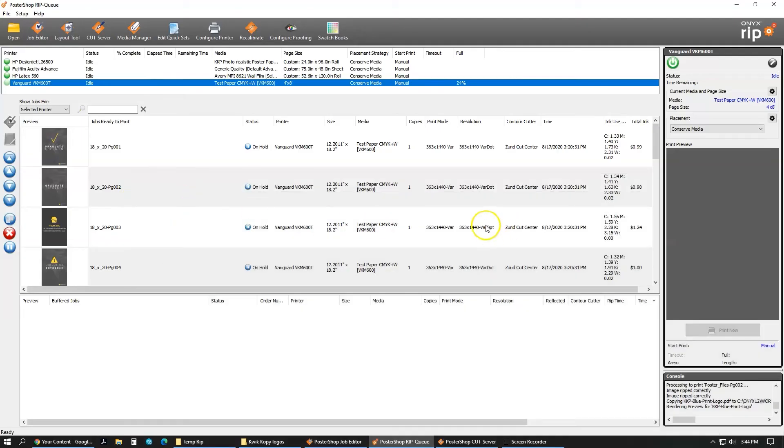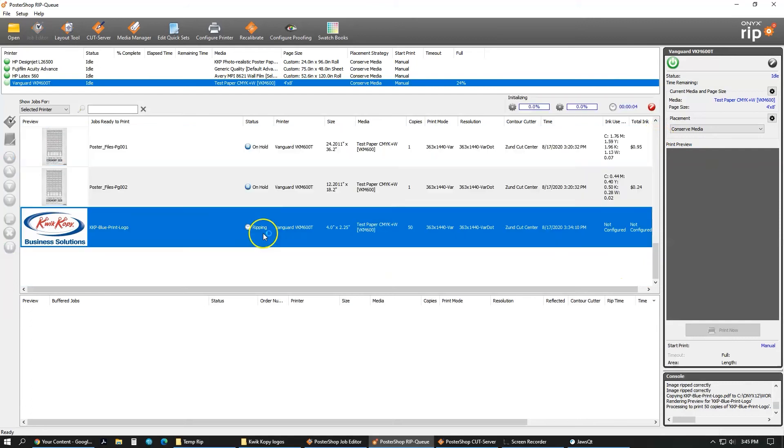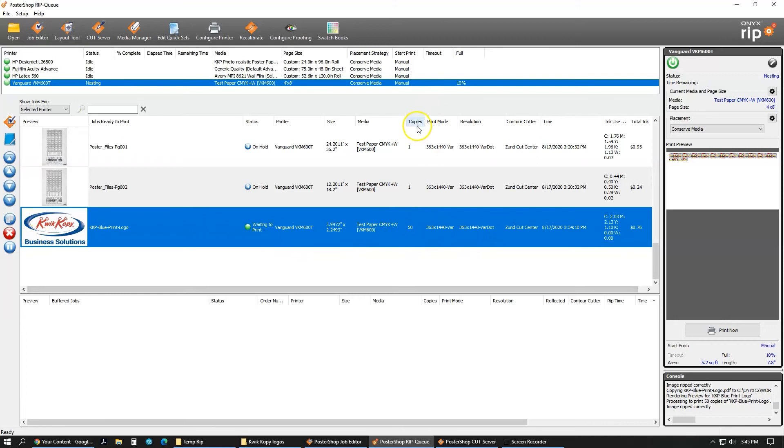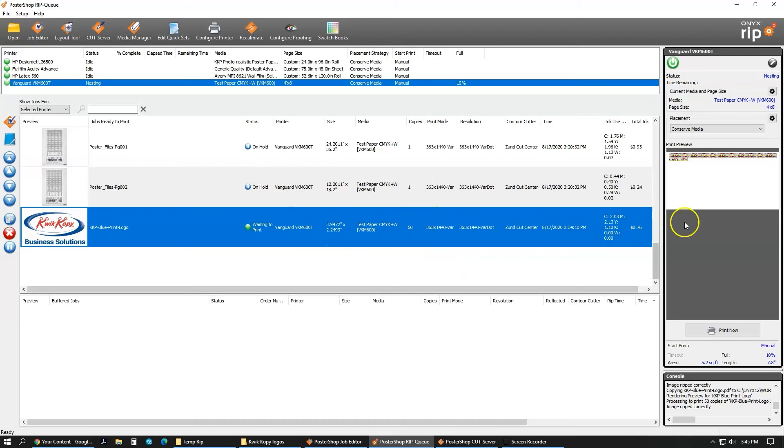Right now it's going to be ripping it. As you can see, it's having a little wait. Some files take longer than others. This one was pretty fast. So here I now have 50 of these. That's where it's saying copies, 50. My media is right there saying the test paper CMYK plus white. My size, 3.9972 by 2.2493, what printer it is, and what cutter. And then there's my resolution.